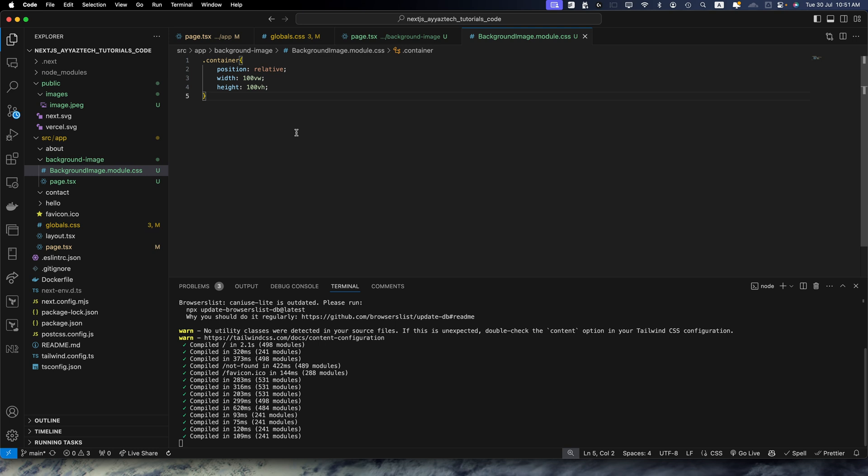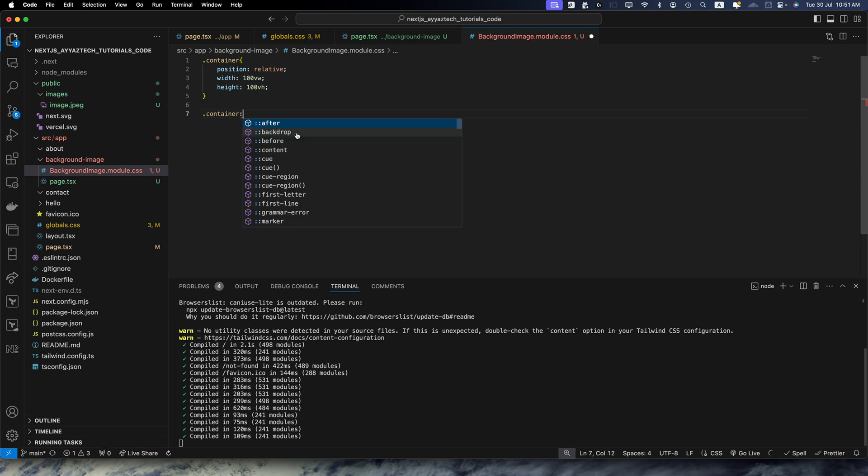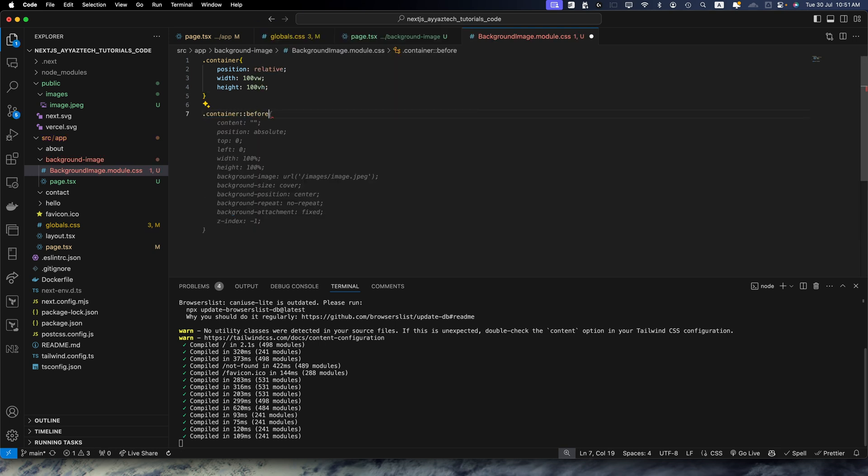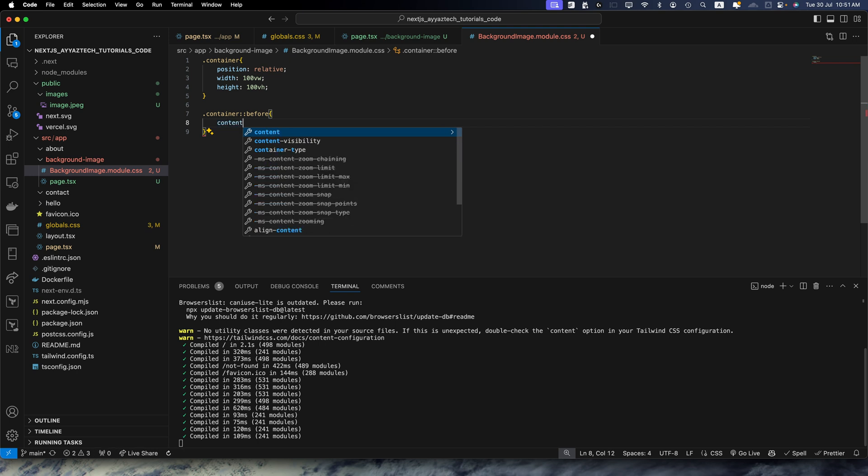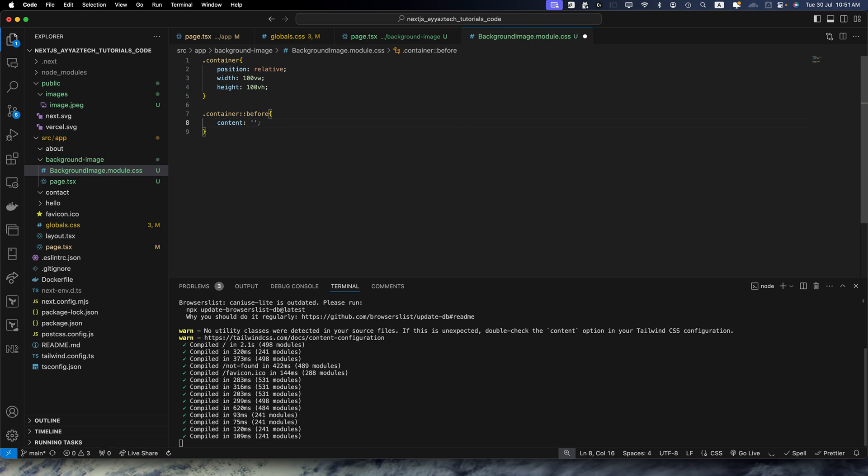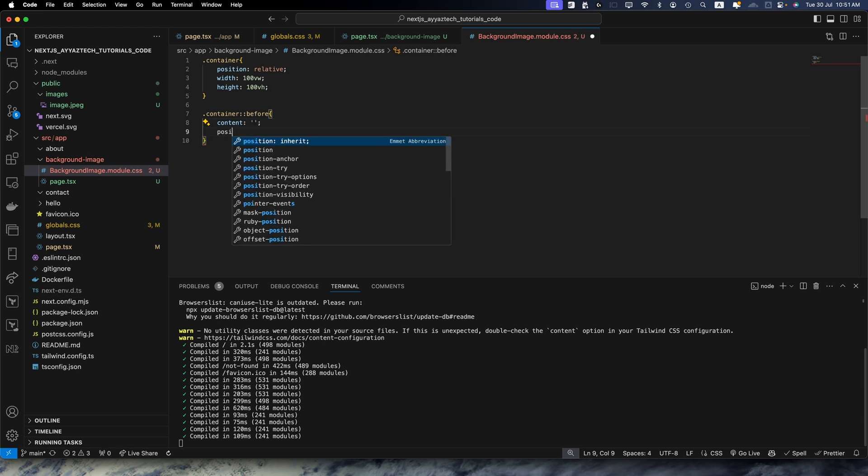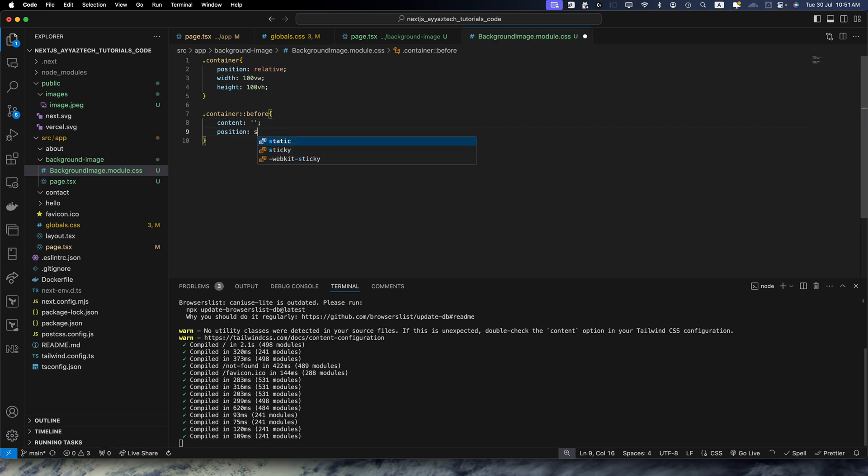And now I will use a selector container::before and within that the content would be empty string, and then position should be absolute.